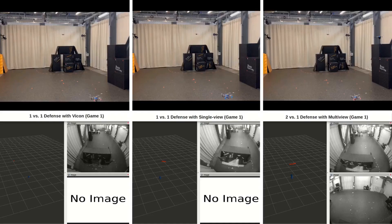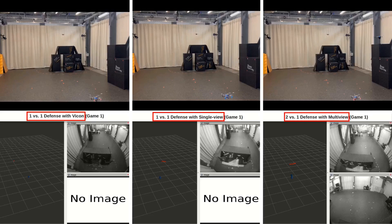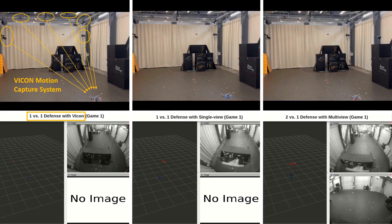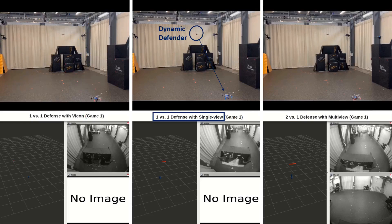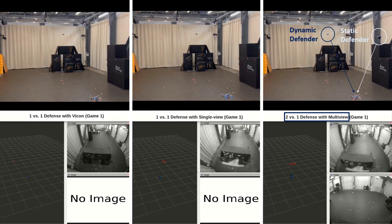In real-world experiments, we employ UAVs as the defender and the intruder. For each game, we use three different state estimators to predict the intruder pose. For the left column, we use Vicon as the ground truth. For single view defense, we only use the dynamic defender's camera view. We use both dynamic and static defender's camera views for multi-view perception.